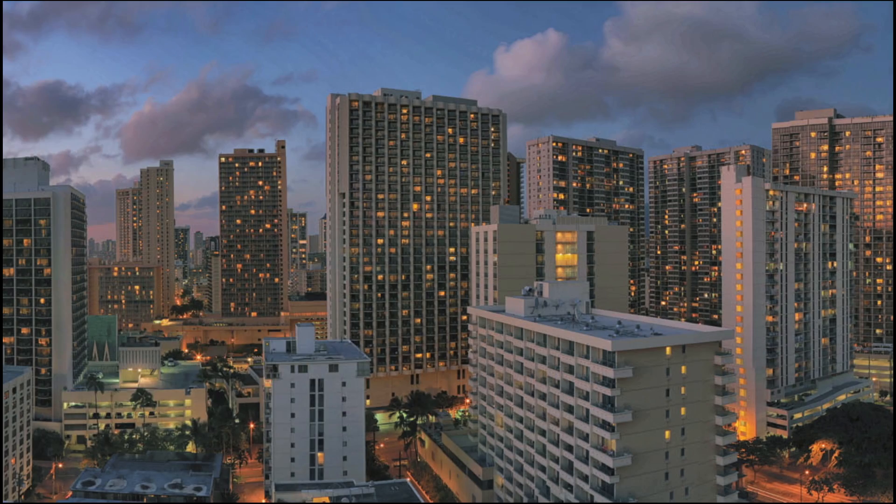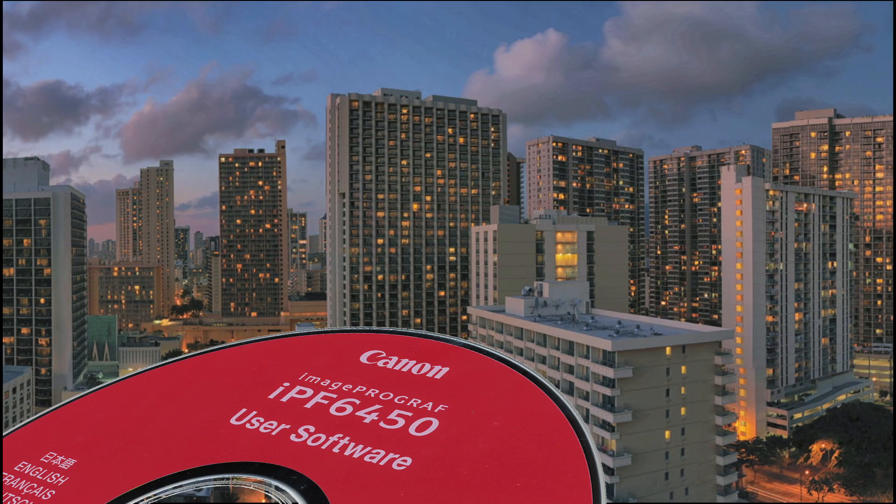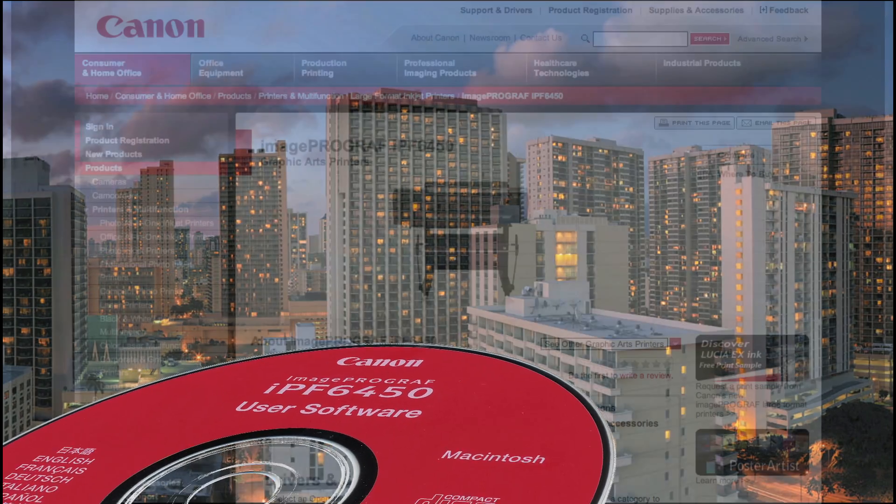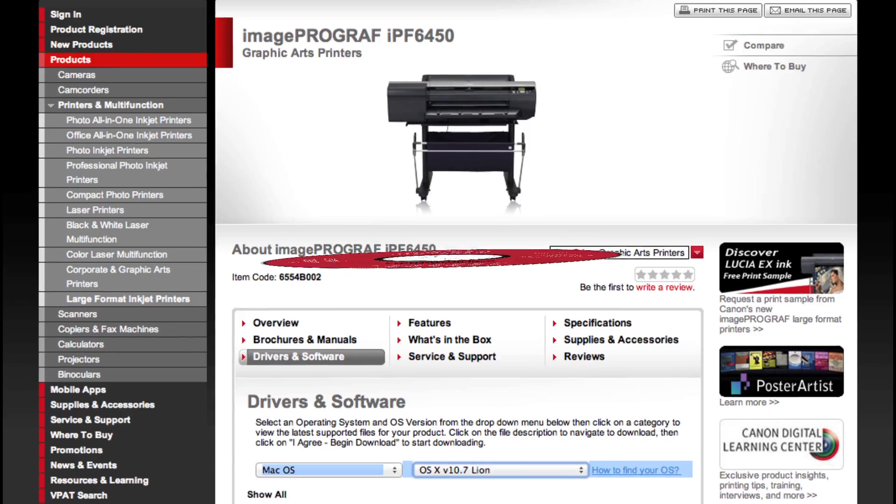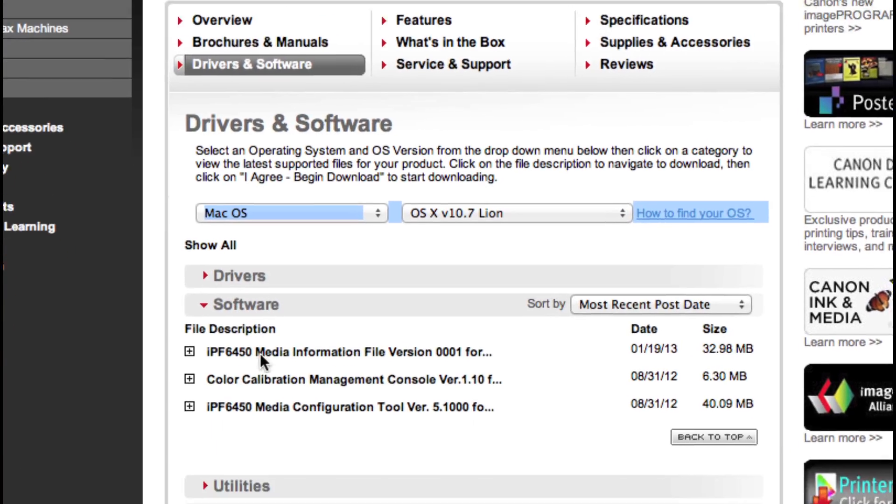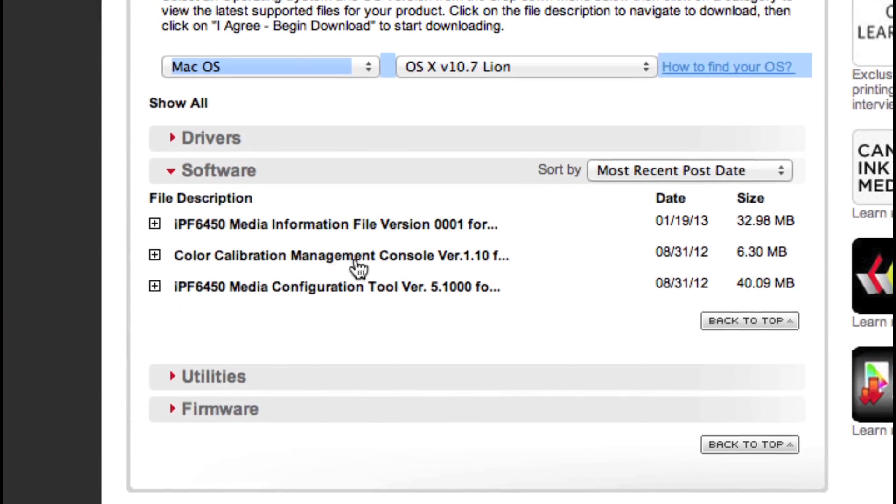Install CCMC software from the CD that comes with your printer or download the most current version from Canon's website.